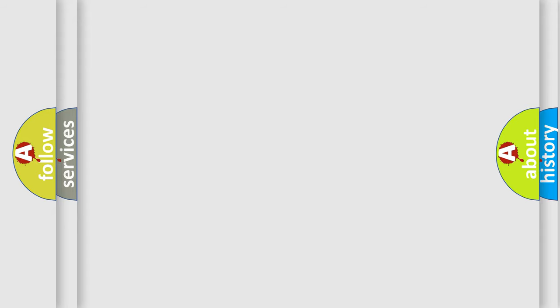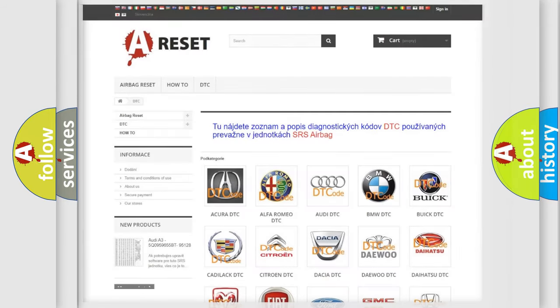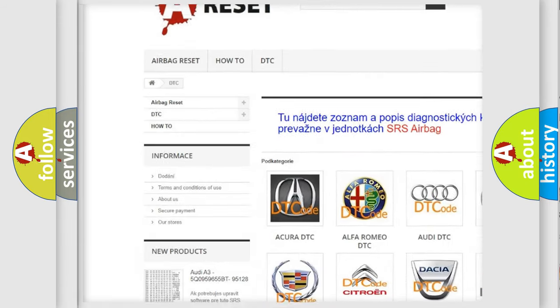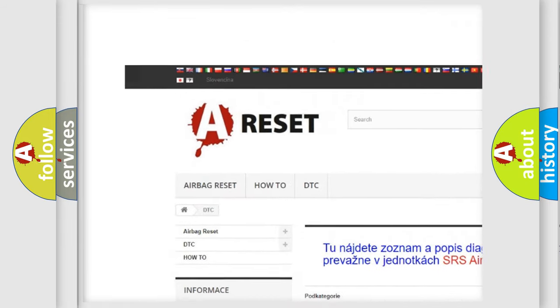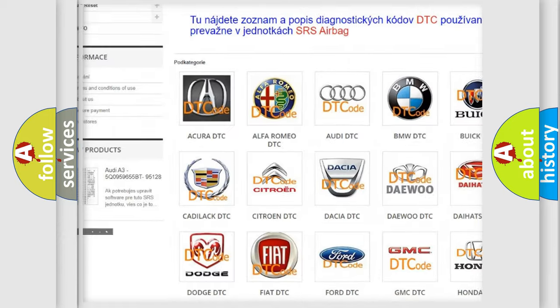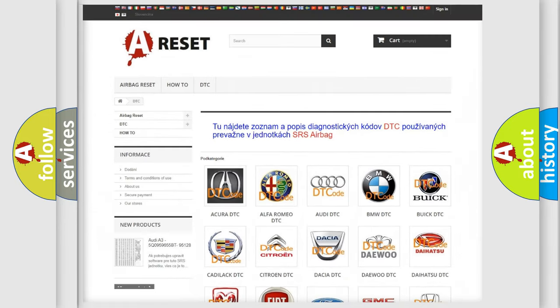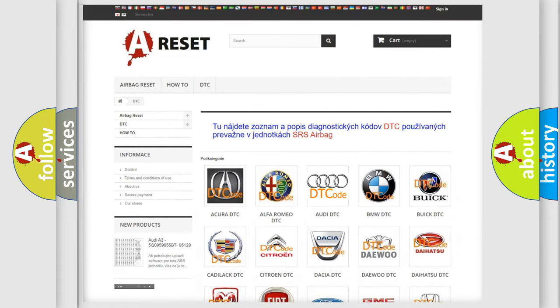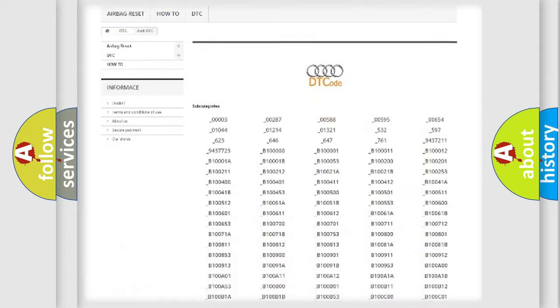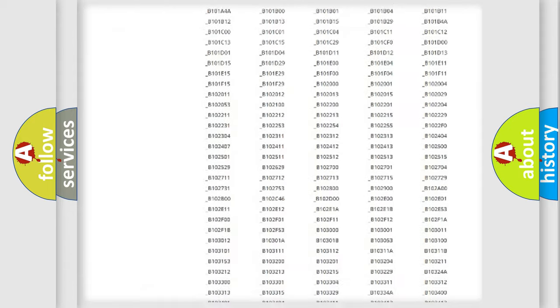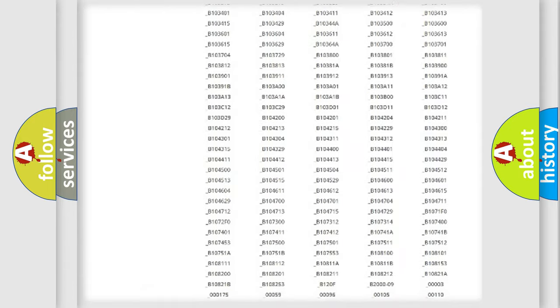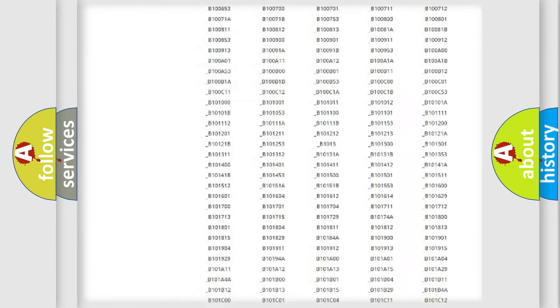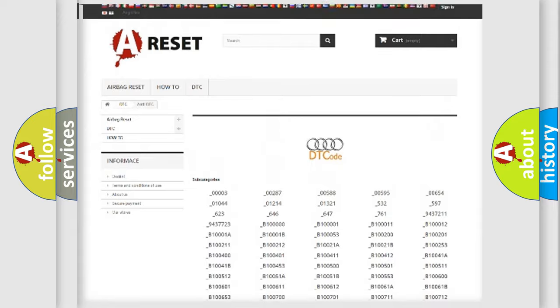Our website airbagreset.sk produces useful videos for you. You do not have to go through the OBD2 protocol anymore to know how to troubleshoot any car breakdown. You will find all the diagnostic codes that can be diagnosed in a car,